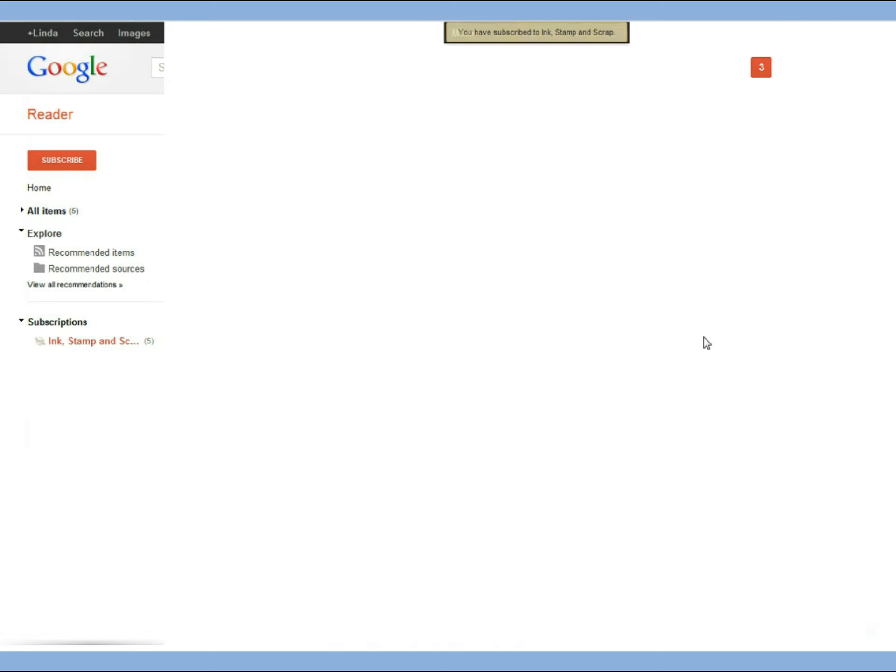You can see it's red right now but once you've looked at all 5 entries that showed up it will go to regular text and then it'll get bold again whenever there's something to read.